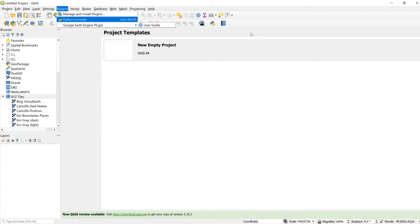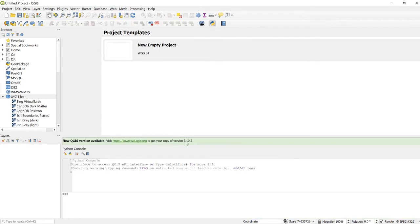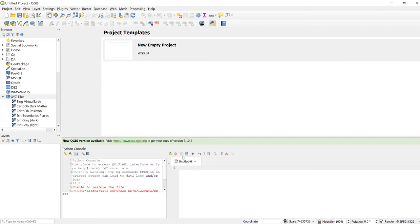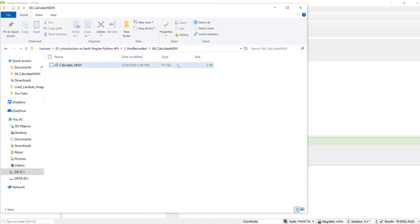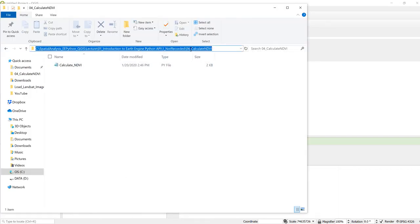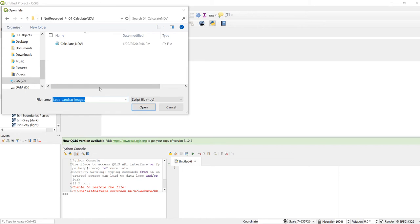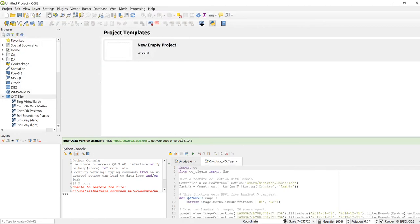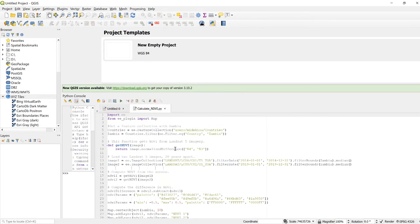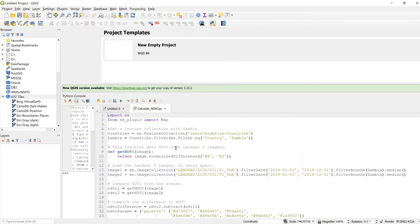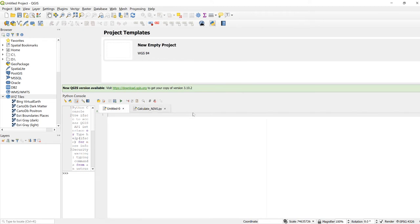So I'll open a Python code editor here and then the next thing is I'll open my NDVI calculation code. Let's just drag this so that you have a larger window so you'll be able to look at what's going on here.